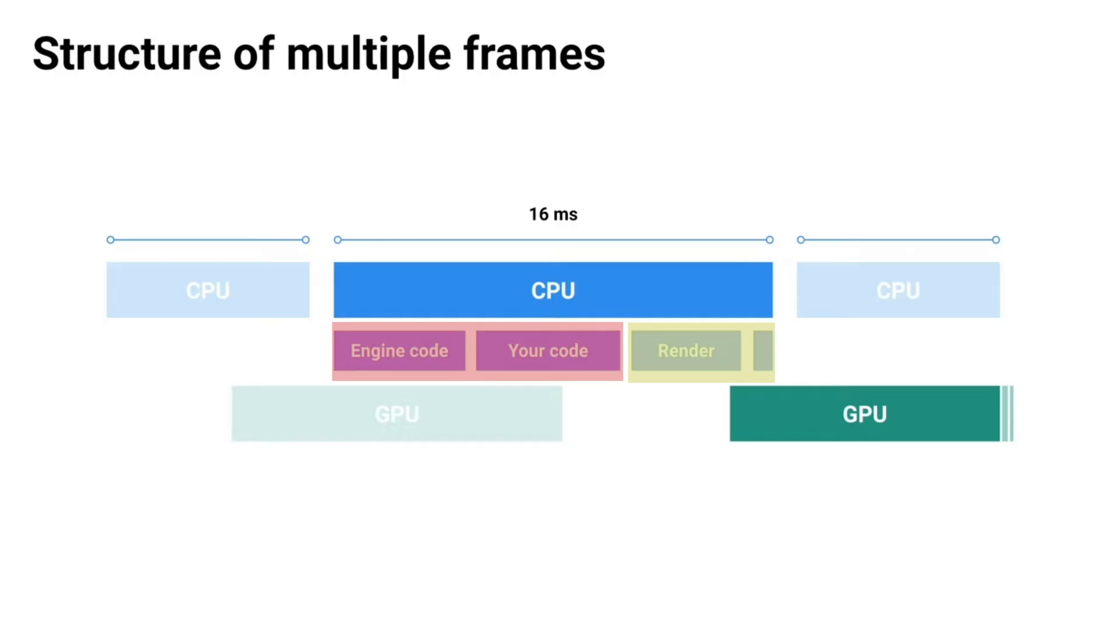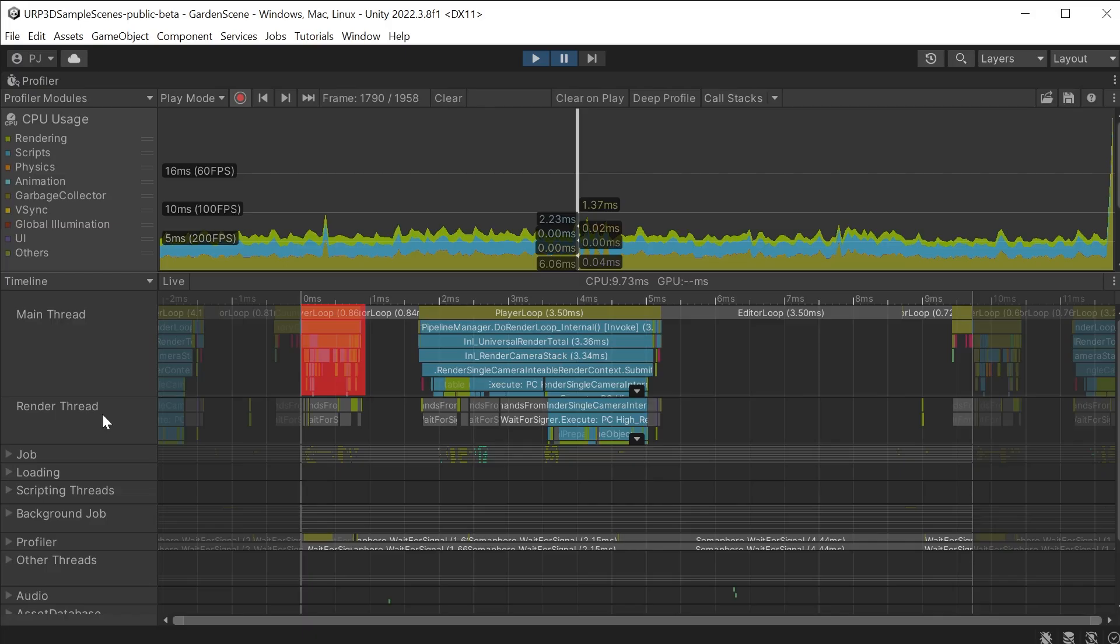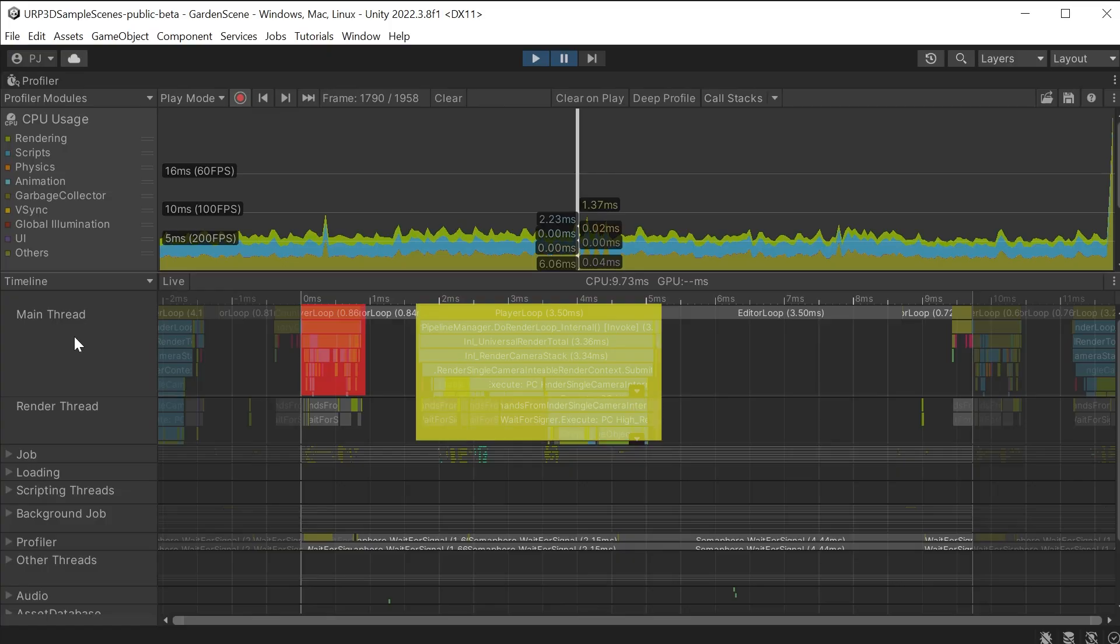The CPU data and render threads are both taking place on the CPU. The CPU data thread is handling the game logic and the render commands. We can see here the game logic code and the render commands which are passed over to the render thread ready to pass onto the GPU to render the frame.